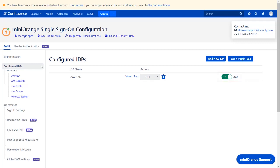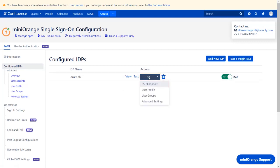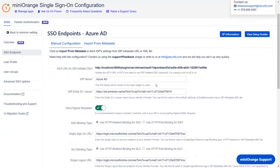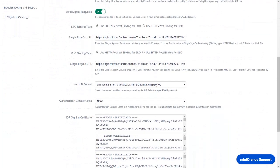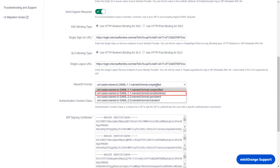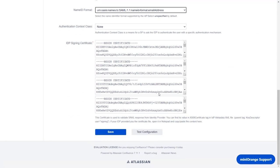If you wish to map the name ID format, then go to Edit drop-down and select SSO Endpoints. Scroll down to Name ID Format field. From the drop-down, select Name ID Format as Email Address. Scroll down and click on Save.